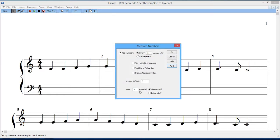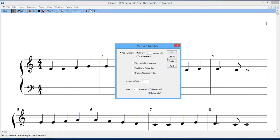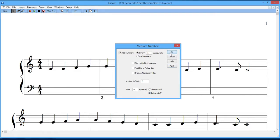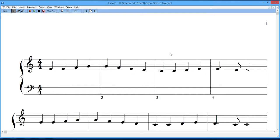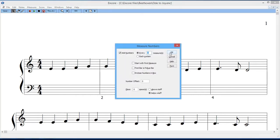You have now the option of placing the measure numbers above the staff or below the staff. So if you want to do below the staff, you can do that. I'll show you how that works. It would then appear below the staff. So depending on where you want to have the measures, that's fine. Control, Alt, N takes me back to the measure number dialog, and I can then look at this.